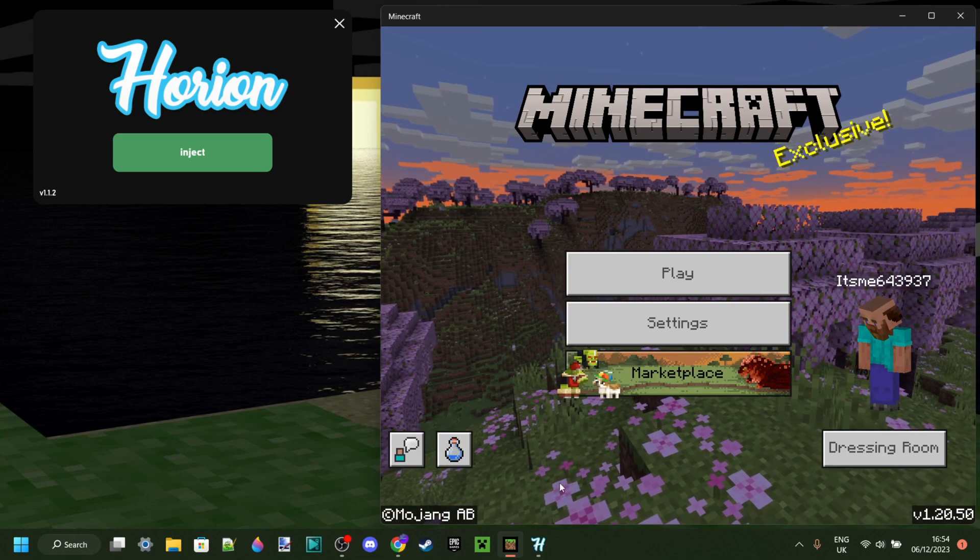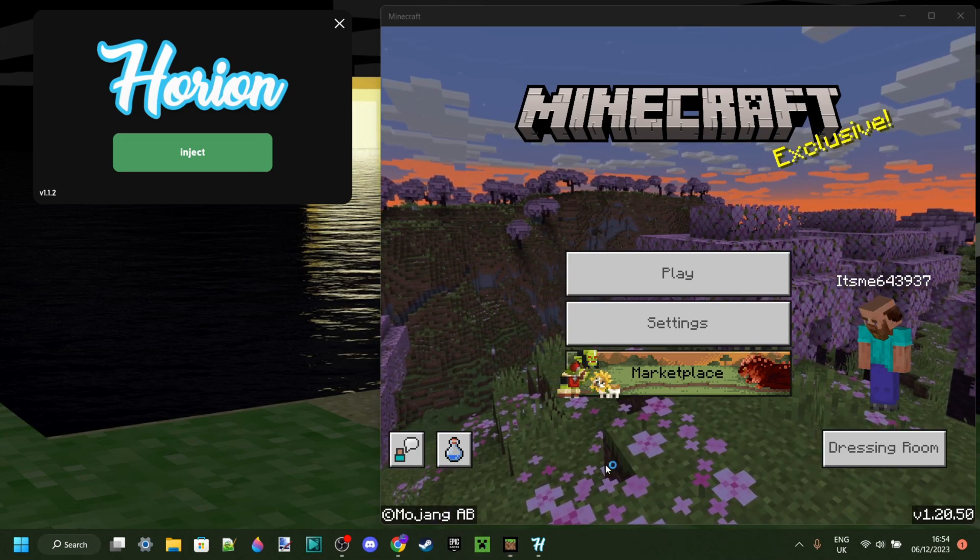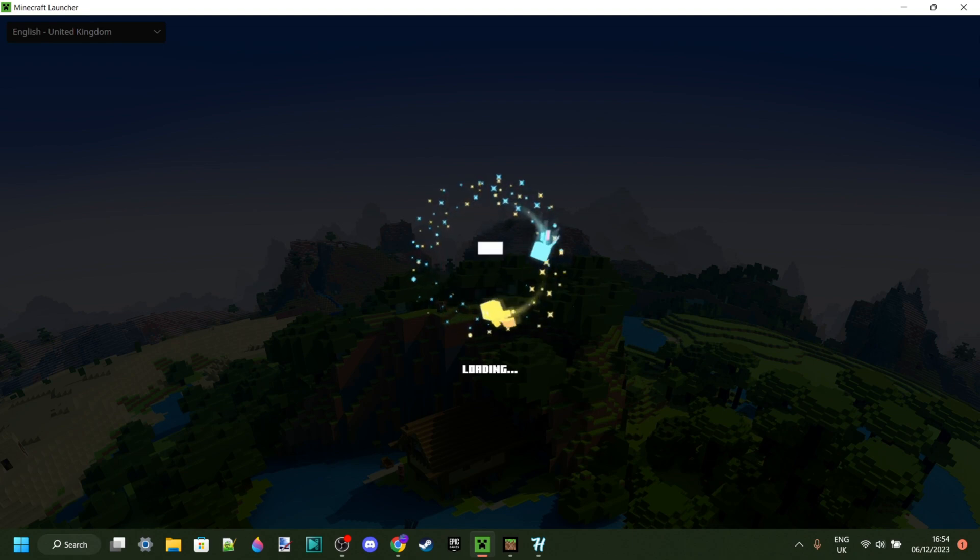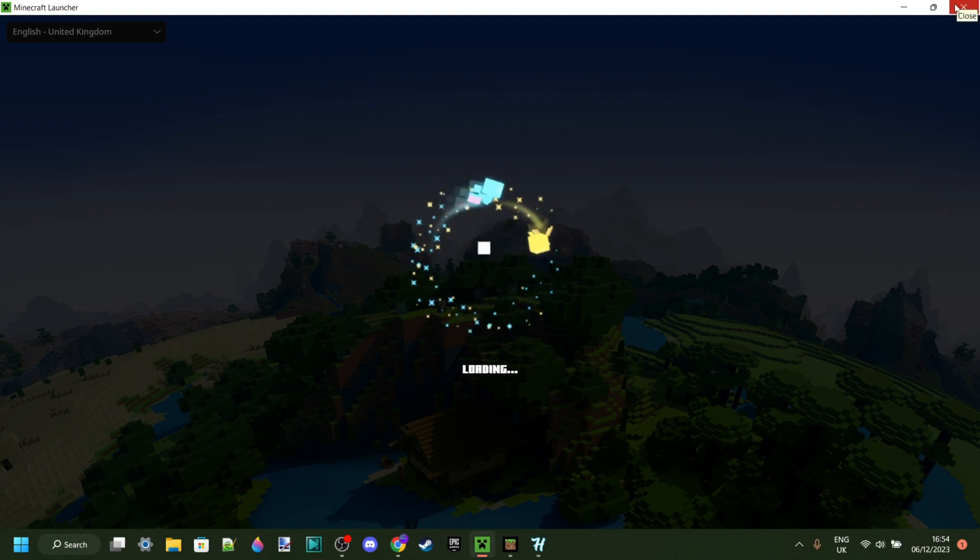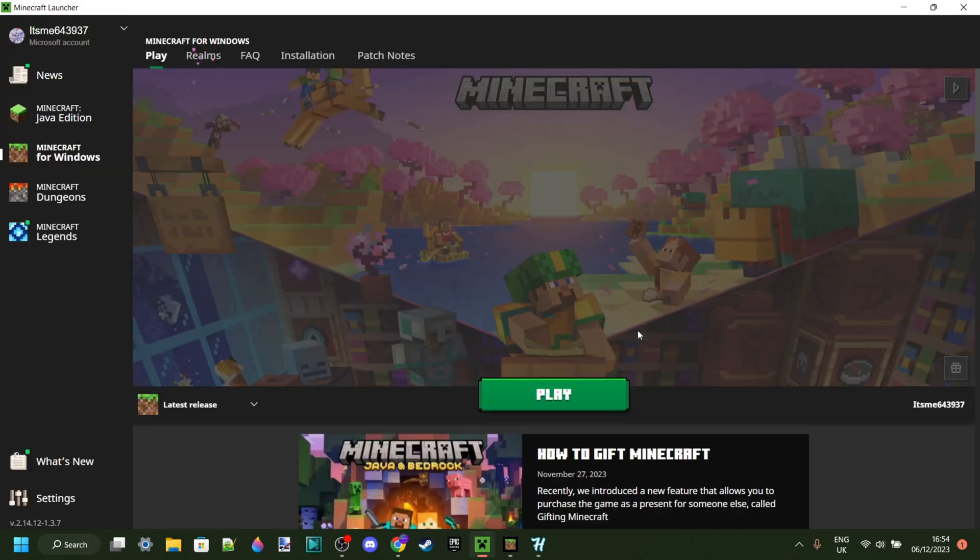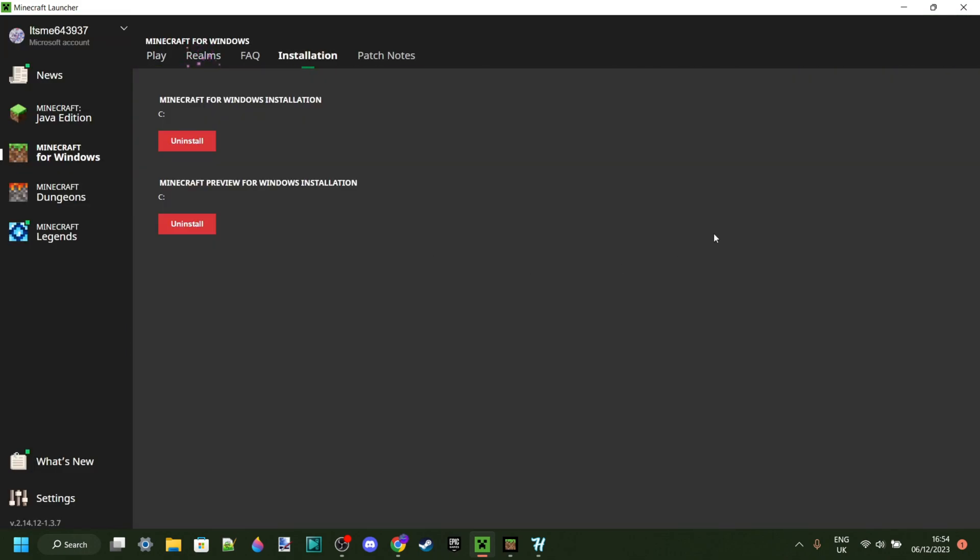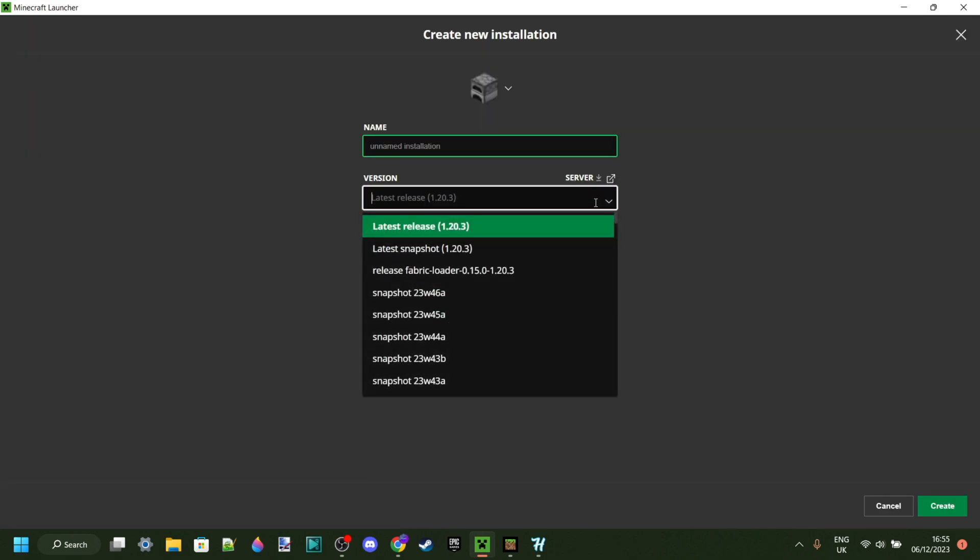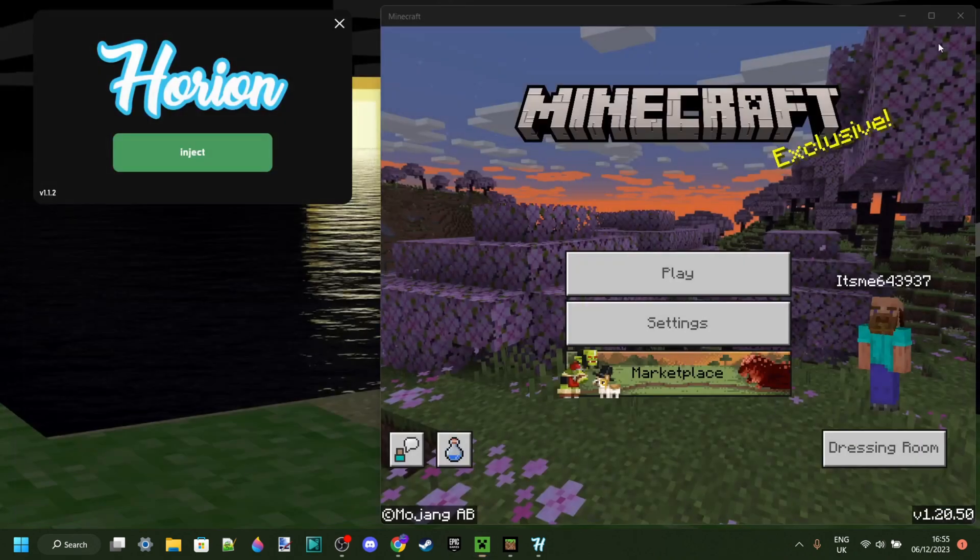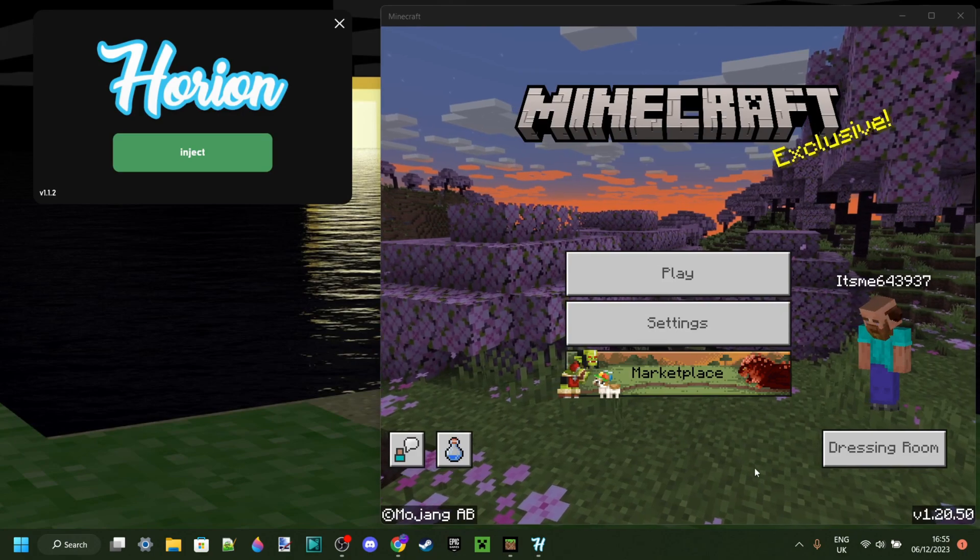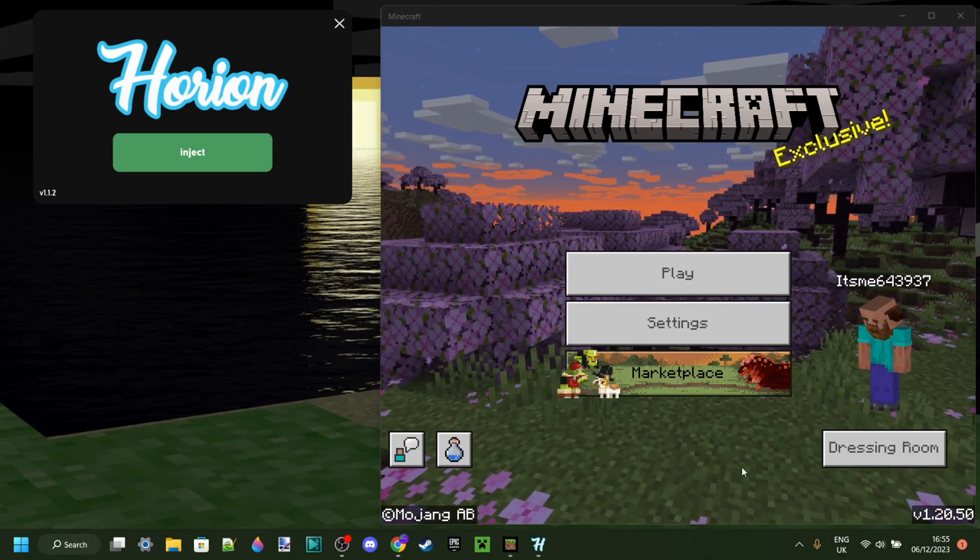There's a cool program known as Bedrock Launcher, which is basically the Minecraft Java Edition Launcher, which I'm opening up right now, but then for Minecraft Bedrock Edition. And what this will allow you to do is, just like the Java Edition Launcher, is actually downgrade your game, and instead of playing 1.20.50, it'll allow you to play 1.20.40.